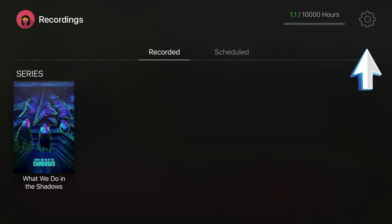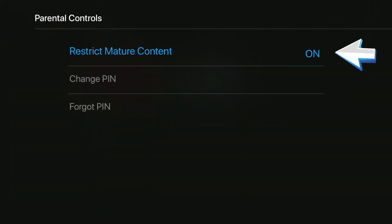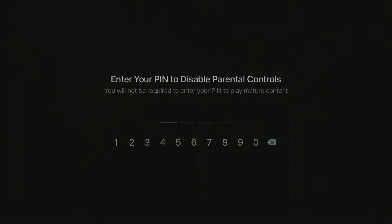To deactivate parental controls, go to Settings, Parental Controls, and choose Restrict Mature Content. You must type in your pin number to turn parental controls off or back on.